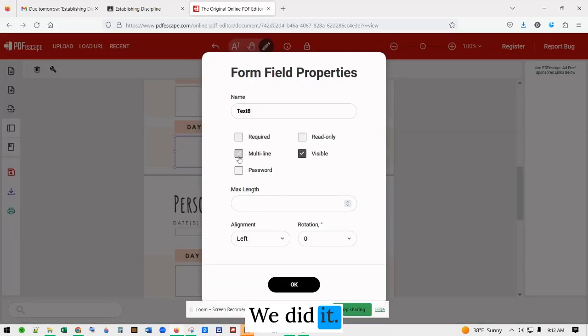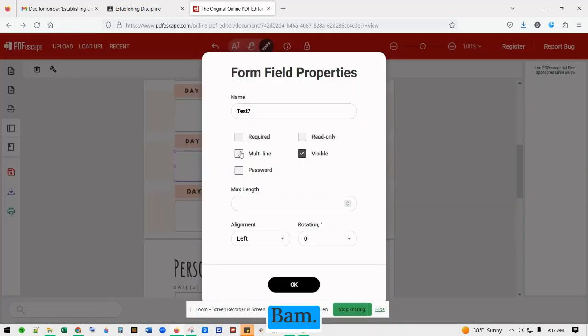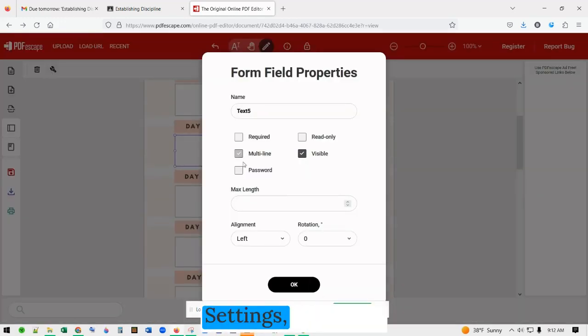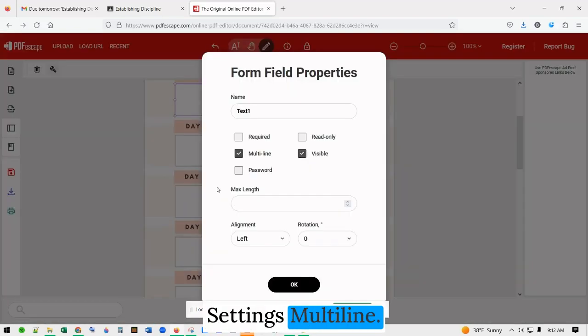Just make a game out of it — going through each field, clicking settings, and setting each one to multi-line.